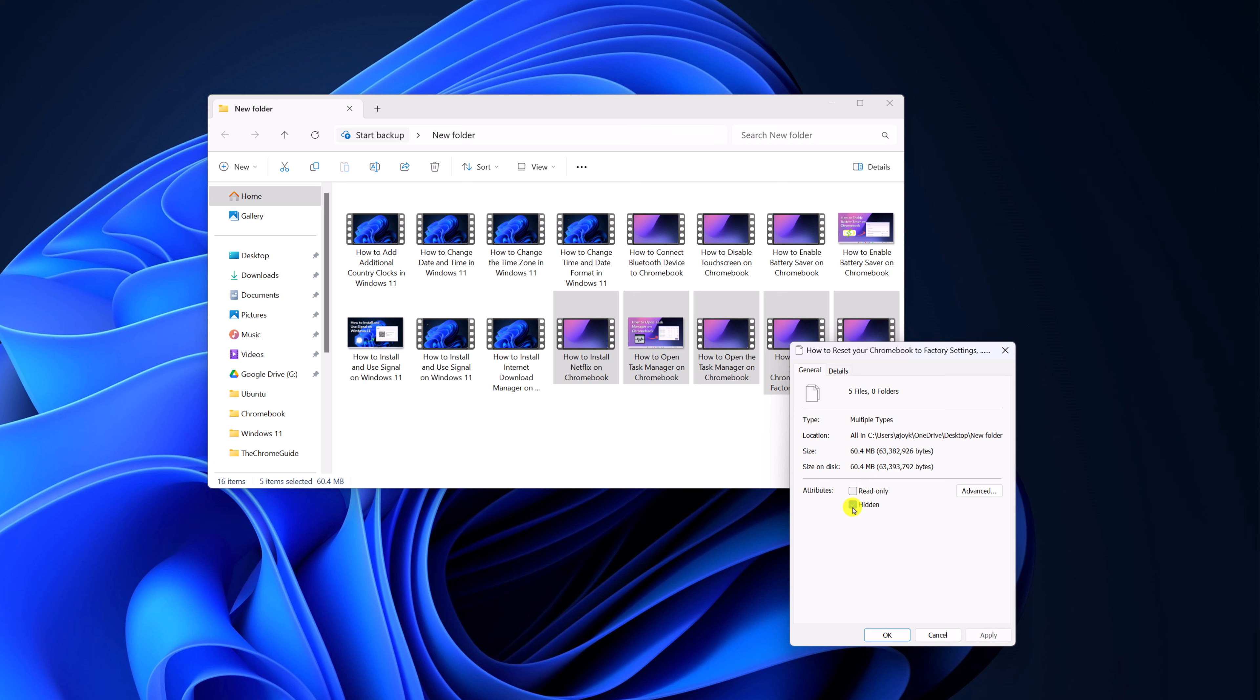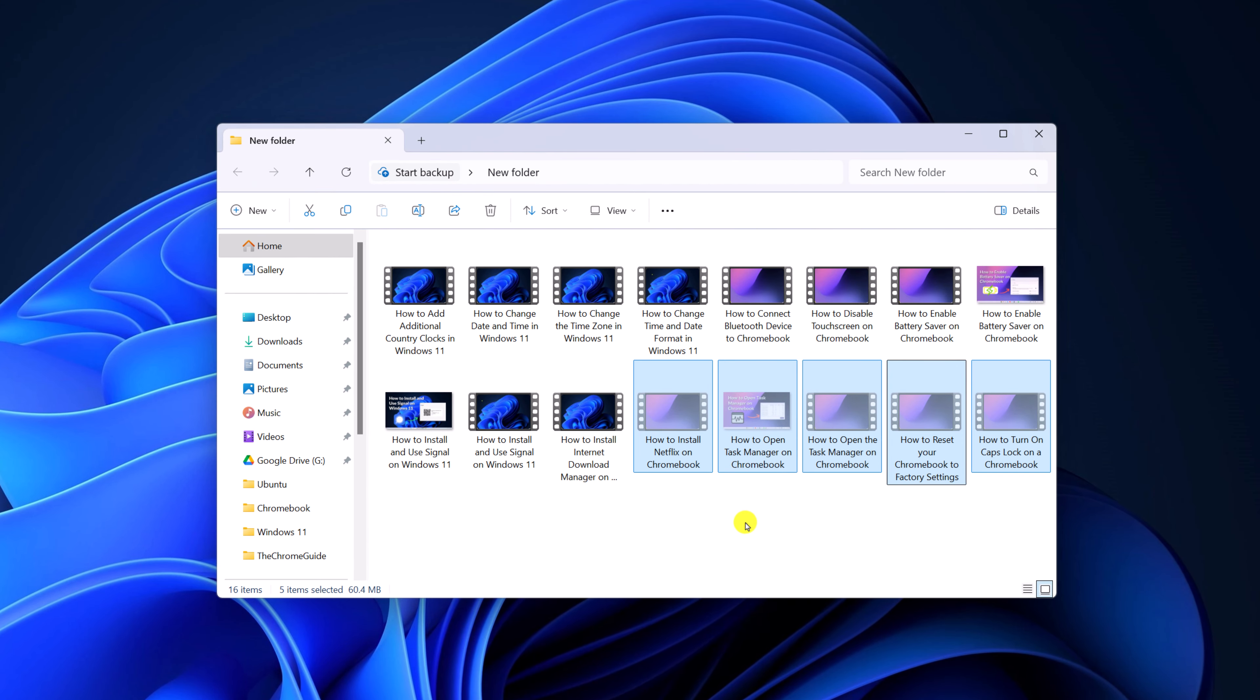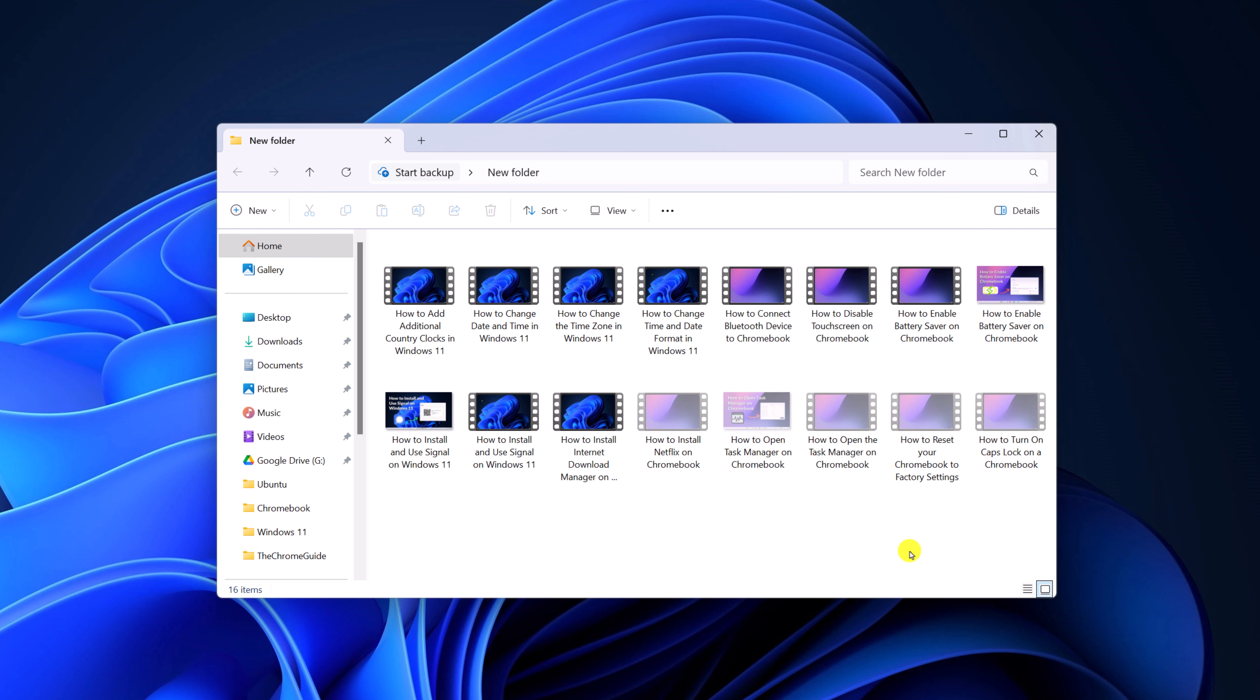Here simply check hidden, then click apply, then click OK, and this will hide your files. If you're still able to access them, then the show hidden files option is enabled on your system.